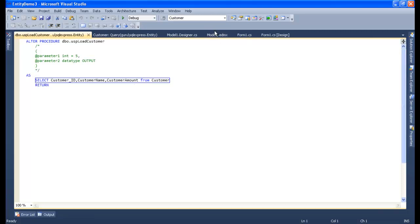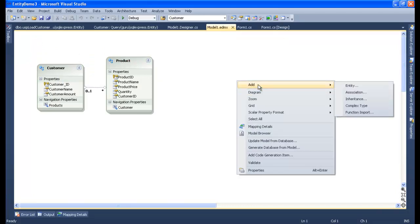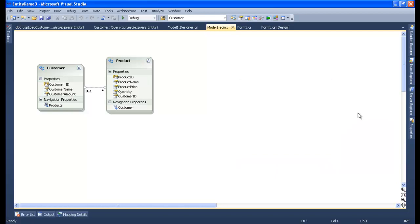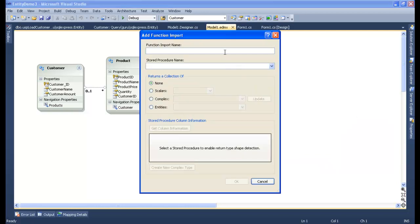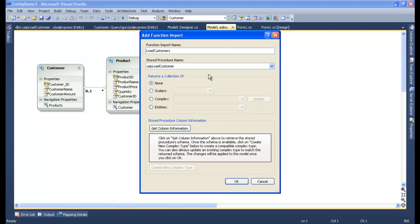Let me go back to my Model1.edmx, right click, and add a Function Import. Let me give it a nice name - 'LoadCustomers' as my function name, or method name. The store procedure is USP_LoadCustomer.